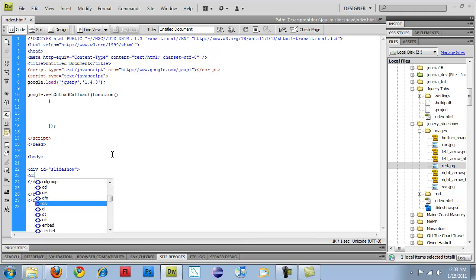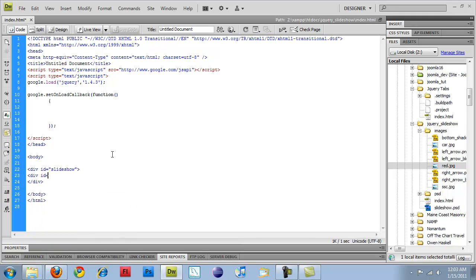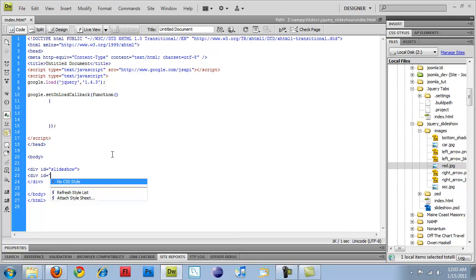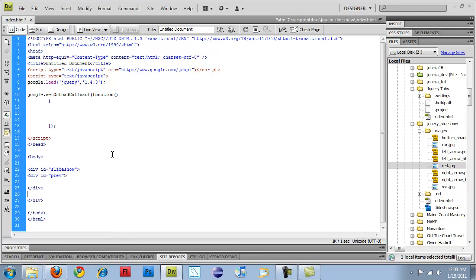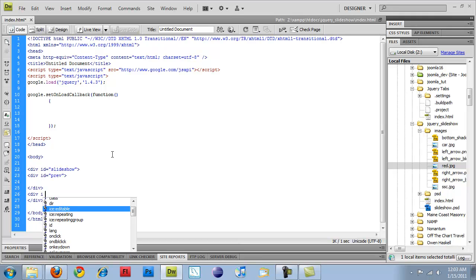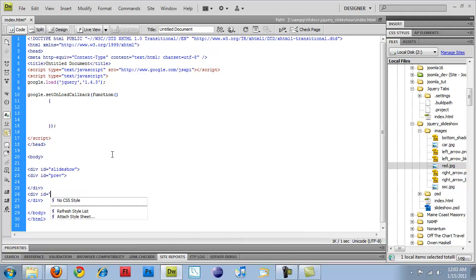And then within this div, I'm going to do a div ID equals previous, close it, and then I'm going to do another one and call it next.